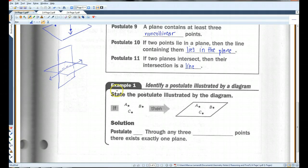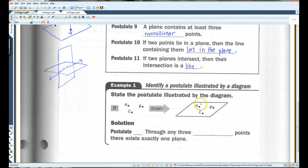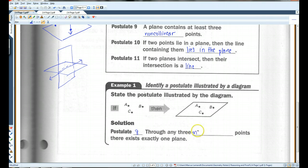State the postulate illustrated by the diagram. It looks like we have three non-collinear points, and it looks like these three non-collinear points are contained inside a plane. So this would be Postulate 8: Through any three non-collinear points there exists exactly one plane.